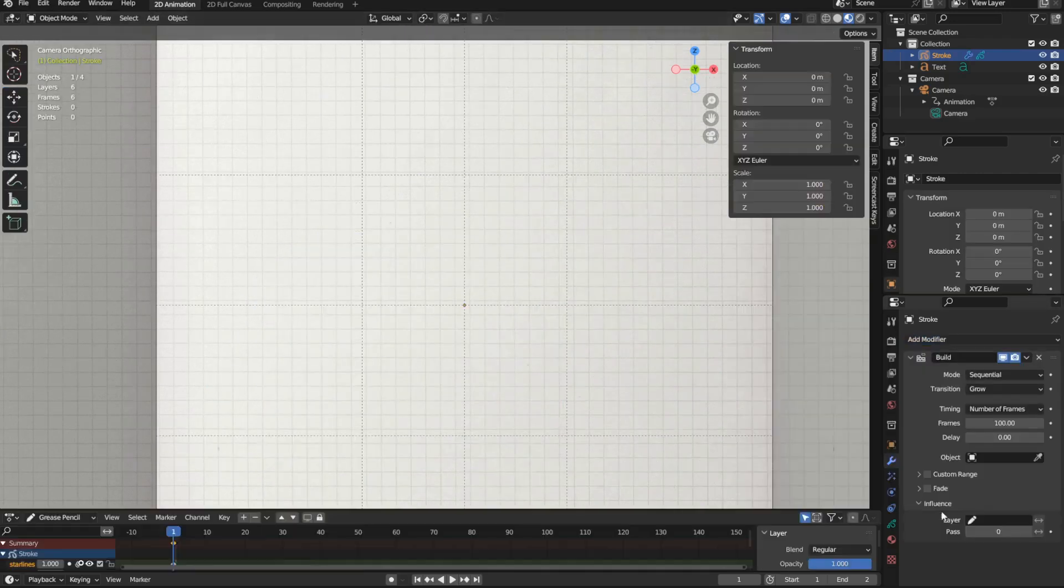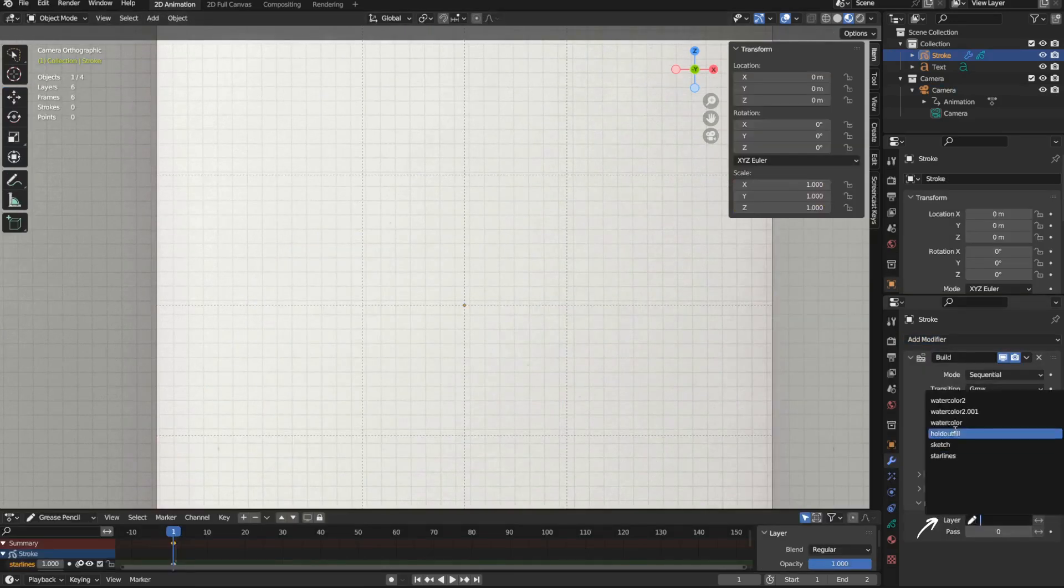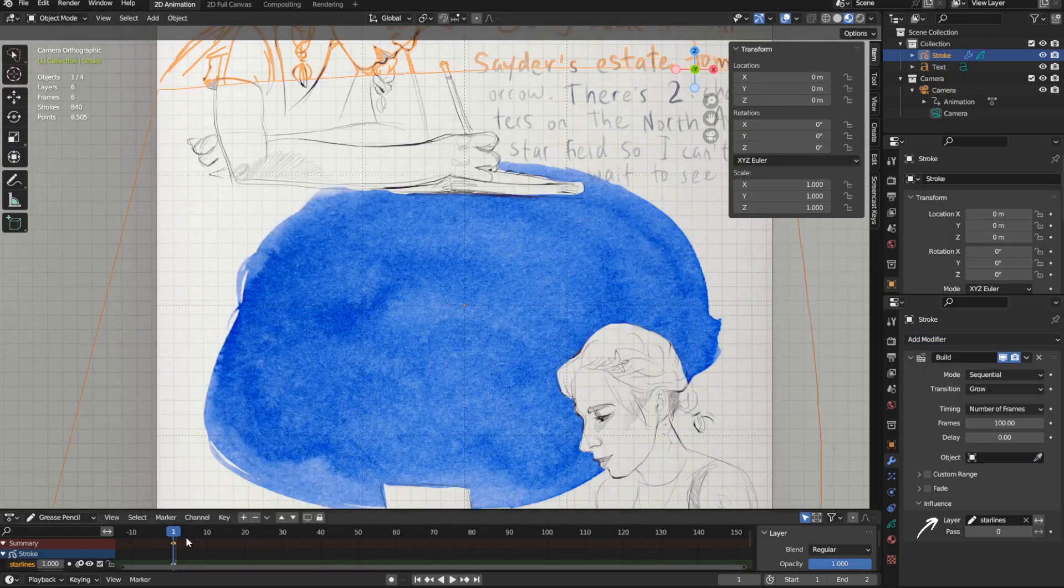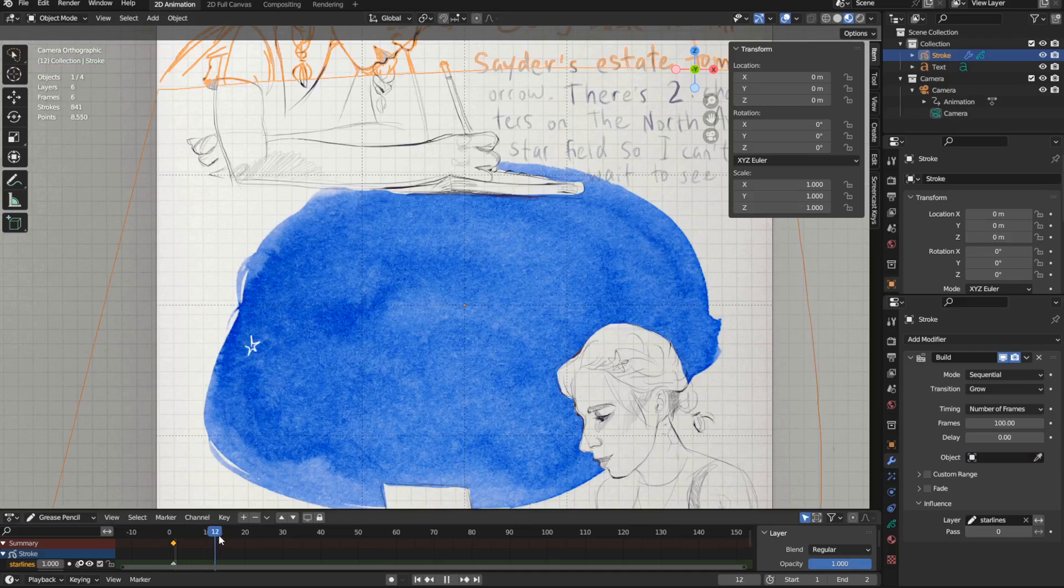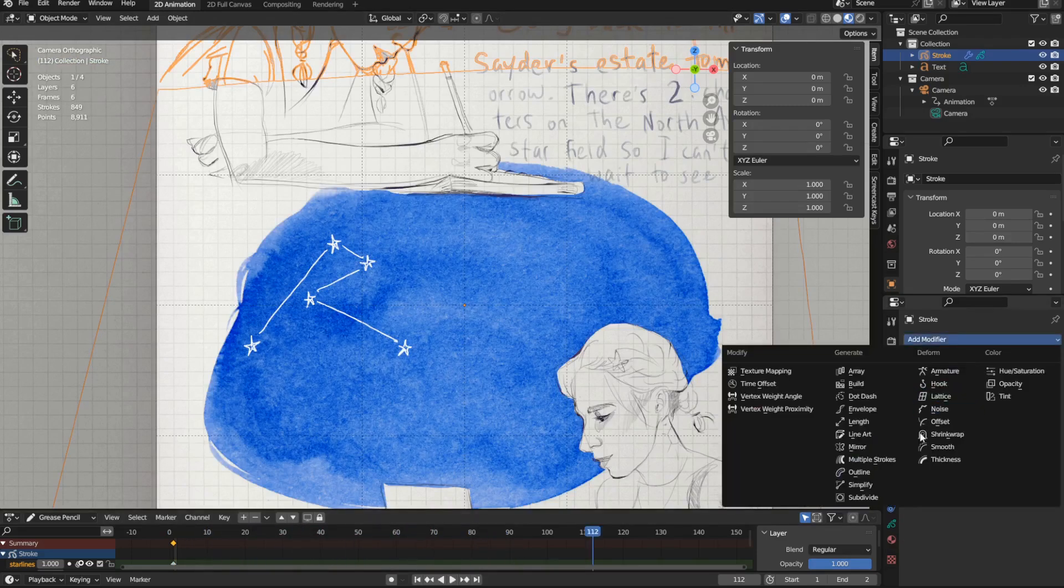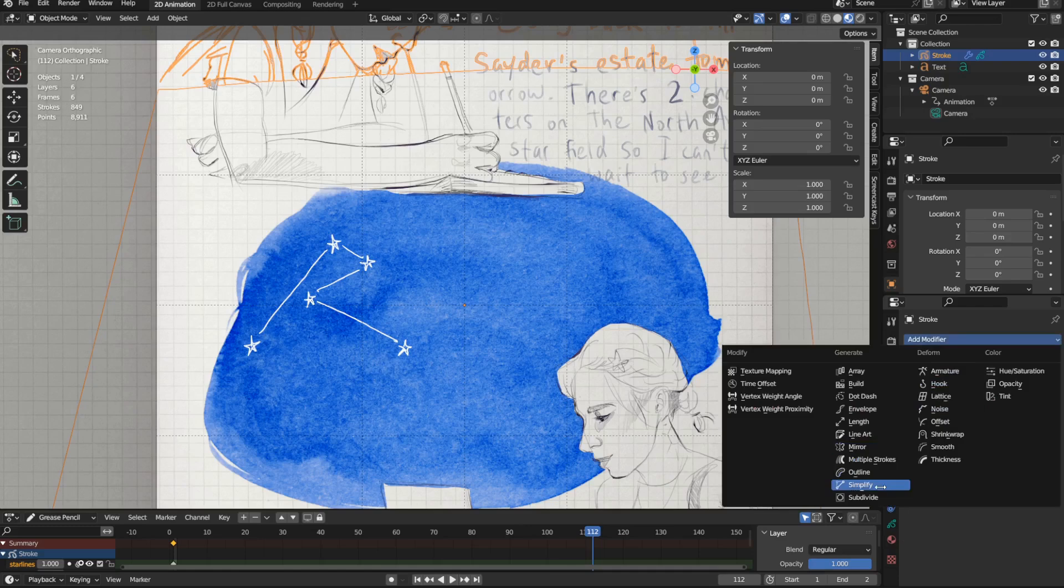Then, after my build modifier is added, I have it influence only my star lines layer, and then I can use simplify modifiers to control the geometry of my strokes, and thus their speed.